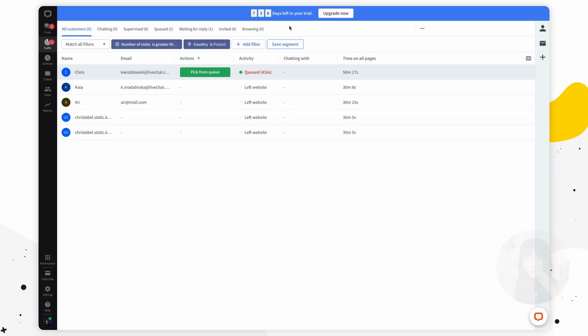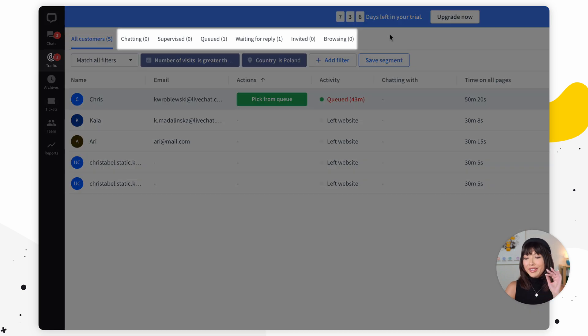Now if there are combinations of filters you use often, you can save such a combination as a segment. With so many options it would be really painful to set up the filters over and over again every time you log into LiveChat, so that's why we have segments. At the top of the traffic section you can see six segments.